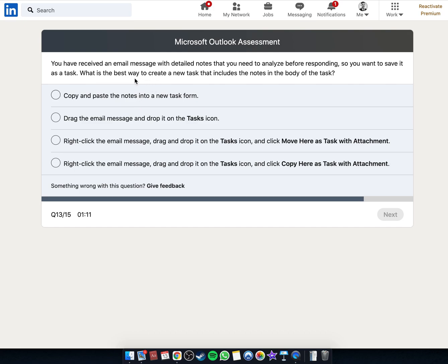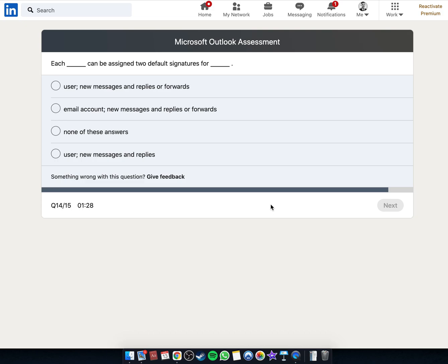What is the best way to create a new task? New messages and replies or forwards? Or new messages and replies?